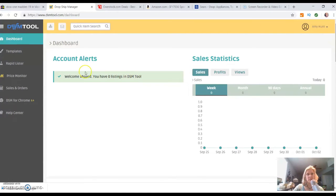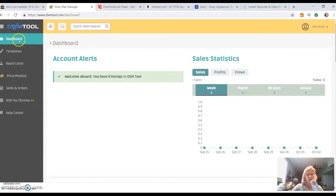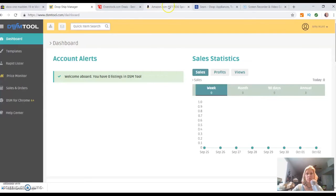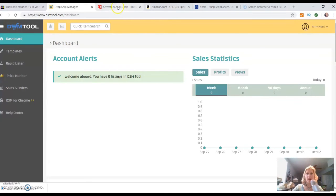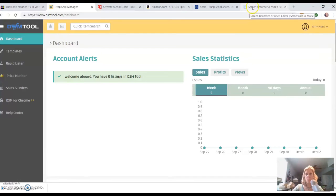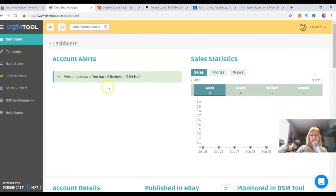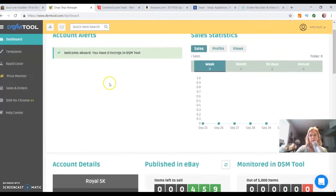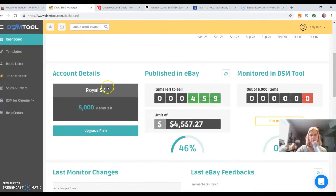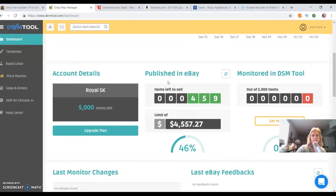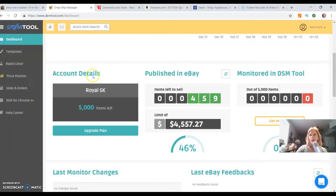Welcome aboard! You have zero listings in DSM tool. Let's just go down through and look at dashboard. It's nice and clean. There are templates. Basically what this tool does is you can grab an item from Amazon, overstock, Sears, Walmart, and various other stores and you plug it in. I'm going to show you the process, but first let's scroll down and see what this dashboard looks like. I am enrolled for the Royal 5000, so I can list 5000 items that will be pushed into eBay.